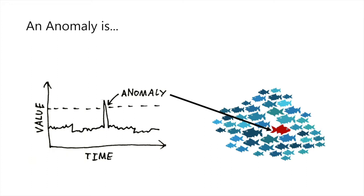A bank relies on anomaly detection to detect fraudulent credit card transactions. Often anomaly detection systems need to act in real time, and therefore companies are mainly looking for quick and dirty systems.